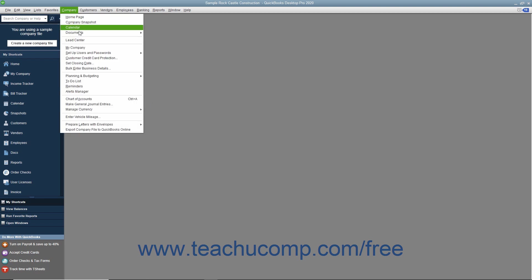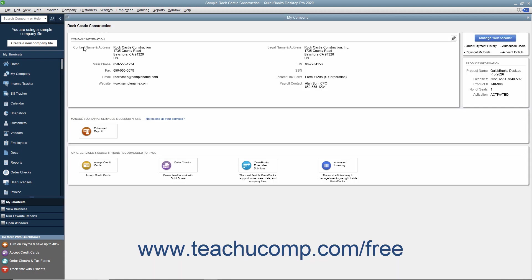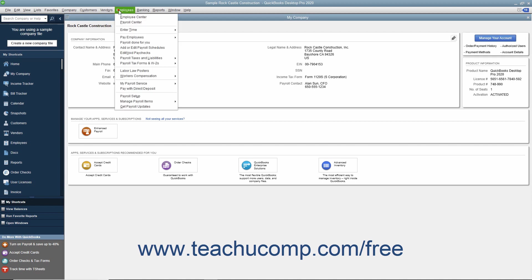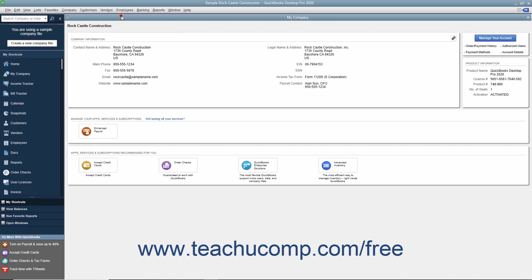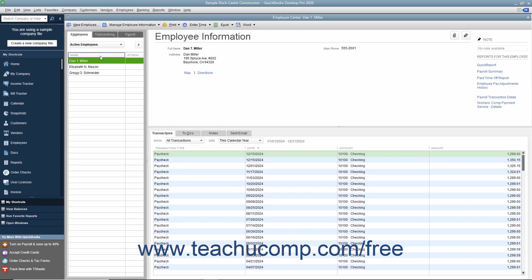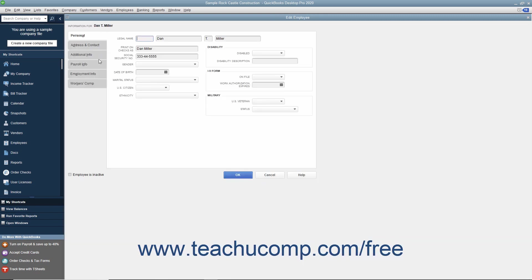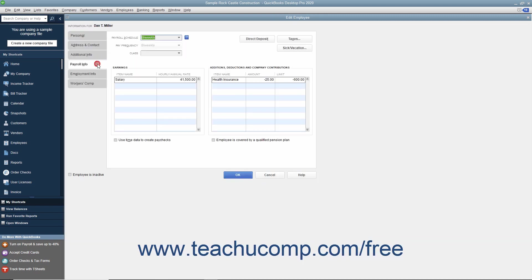To view your company information, however, you can select Company, My Company from the menu bar. You also need to enter information about your employees. The QuickBooks Employees list stores general information about employees, as well as specific information related to payroll, like the employee's salary or hourly rate, filing status, number of exemptions, and miscellaneous additions, deductions, and company contributions.